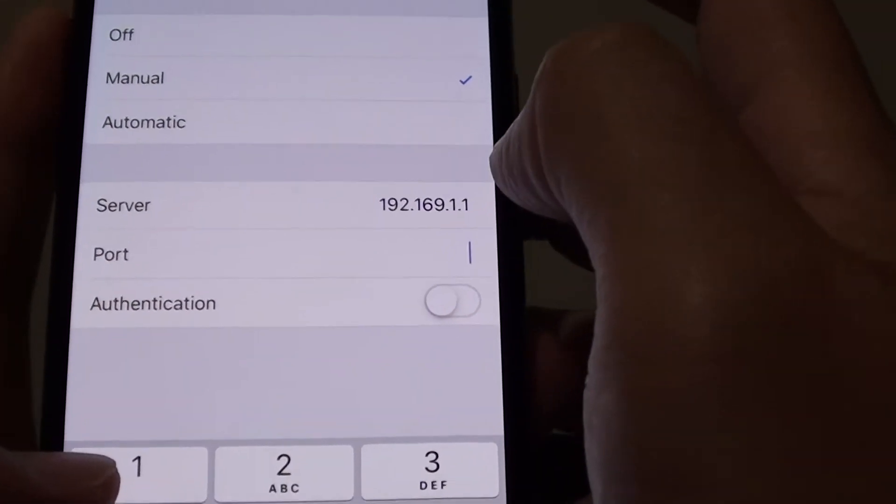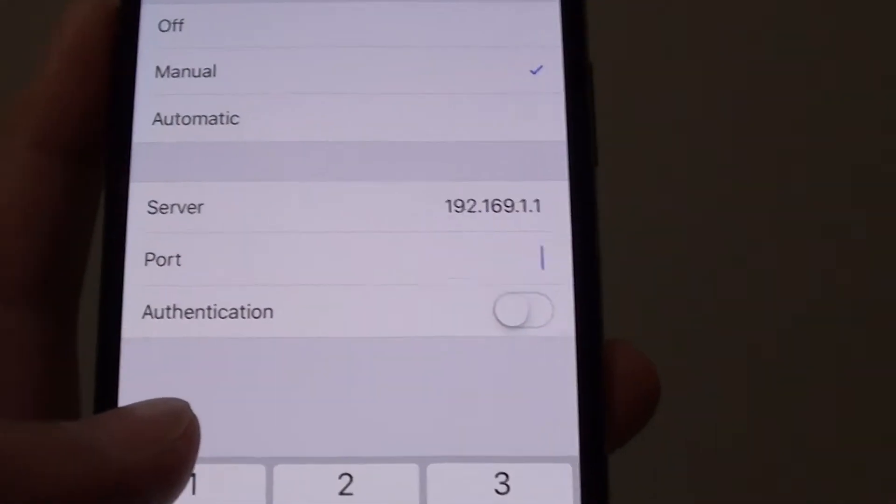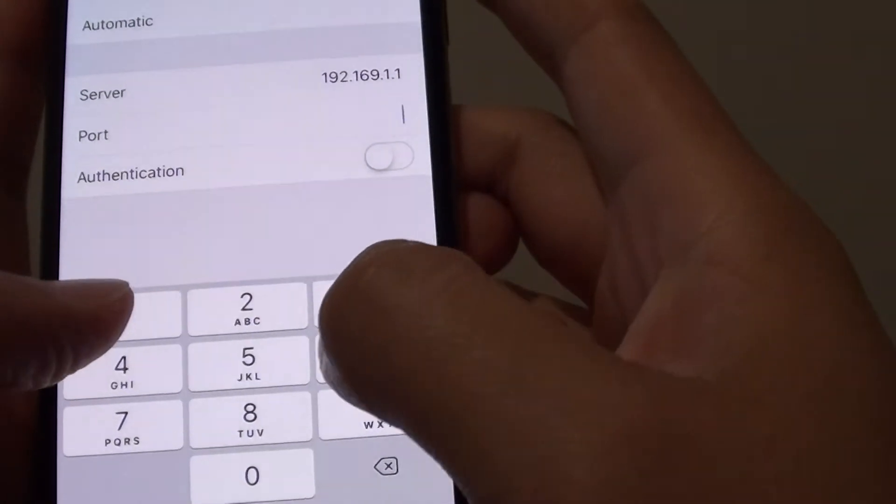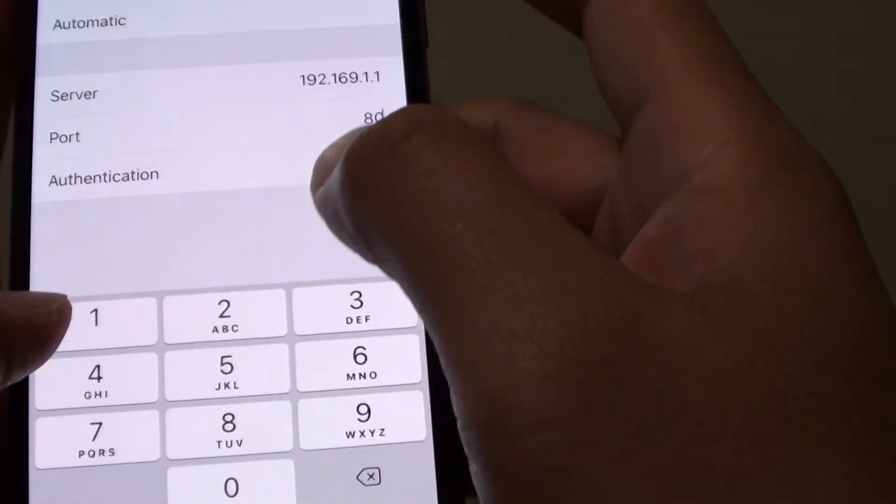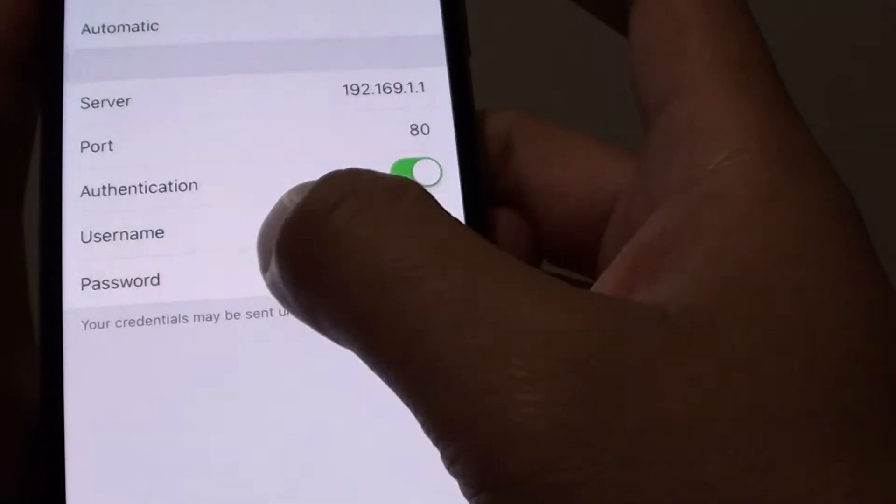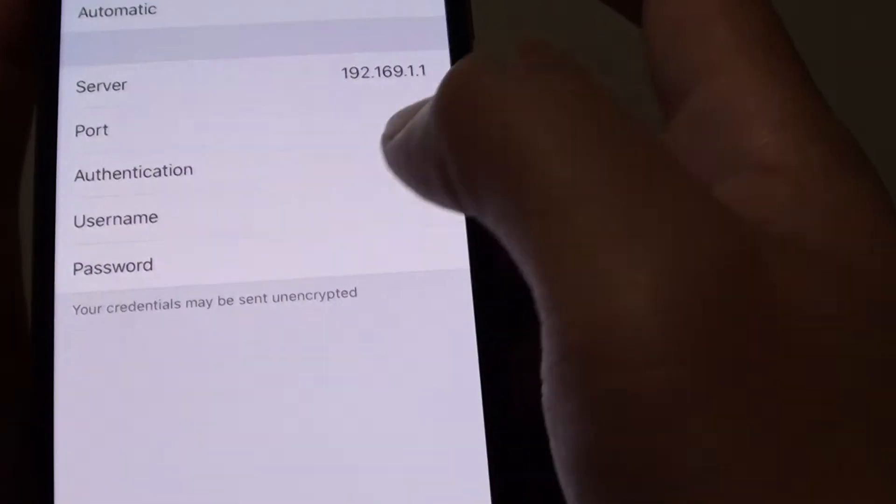You'll need to get this information from your network admin. If there is a username and password, fill them in.